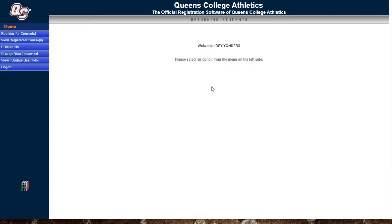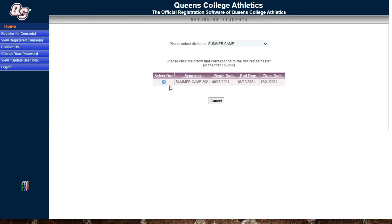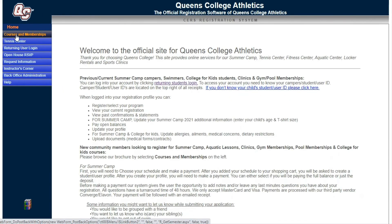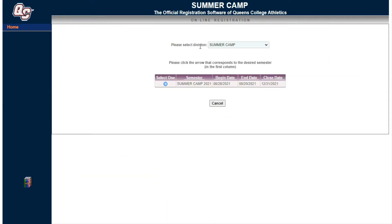Now you're logged in and in the camper's profile. On the left you'll see registered for courses, which takes you to the course browser. If you're a new camper, click courses and memberships. Make sure the division says summer camp — it may default to summer camp, but use the drop-down menu to select it if needed. Then click the arrow to enter the online brochure for summer camp.